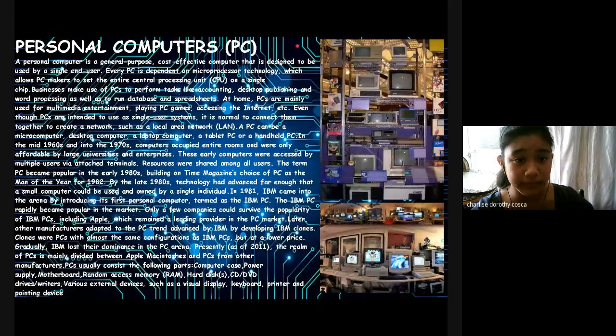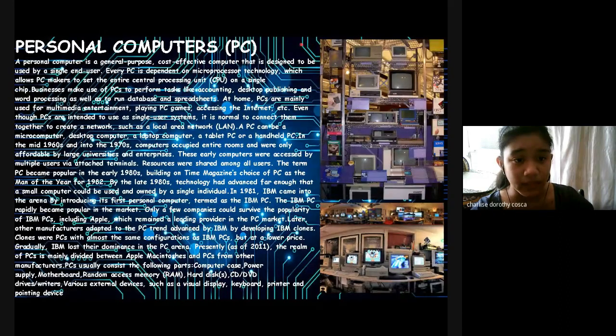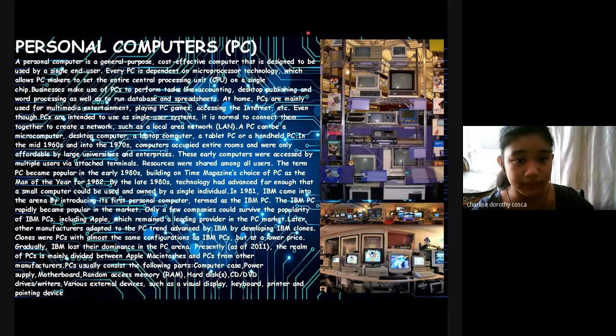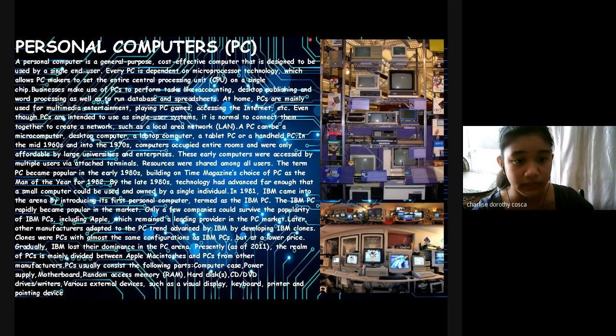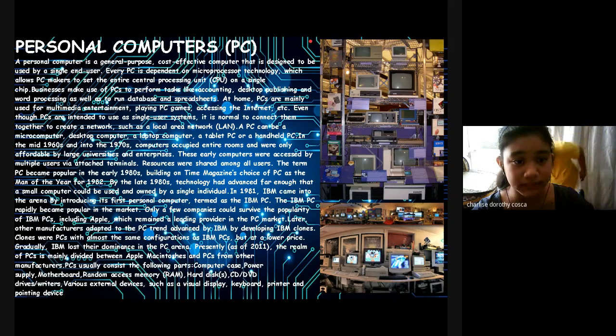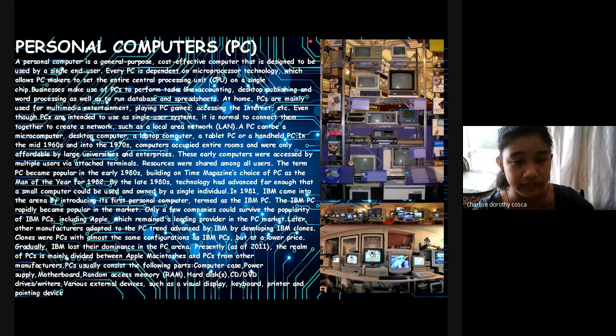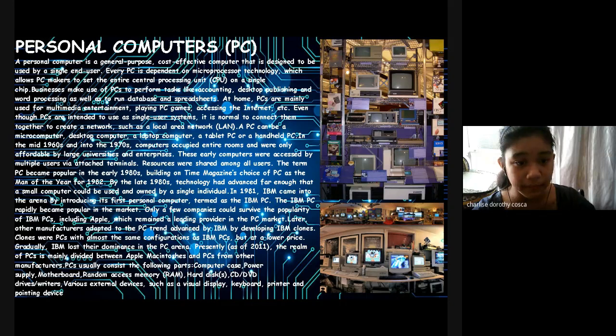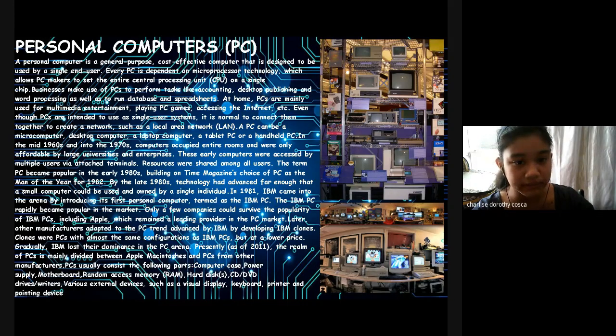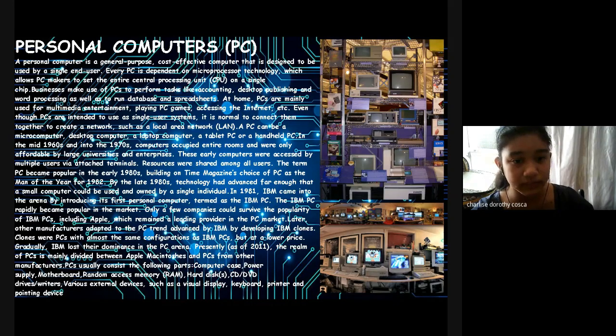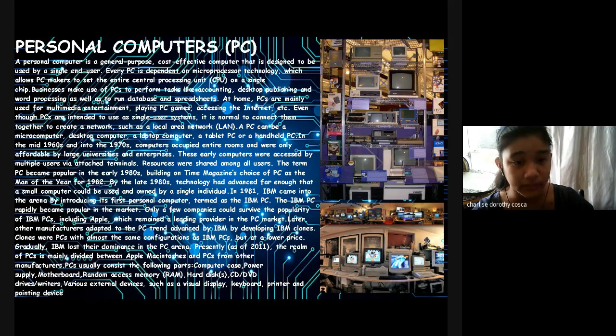Personal Computers PC: A personal computer is a general-purpose, cost-effective computer that is designed to be used by a single end user. Every PC is dependent on microprocessor technology, which allows PC makers to set the entire central processing unit CPU on a single chip. This is to make use of PCs to perform tasks like accounting, desktop publishing and word processing, as well as to run databases and spreadsheets. At home, PCs are mainly used for multimedia entertainment, playing PC games, accessing the internet, etc. Even though PCs aren't intended to be a single-user system, it is normal to connect them together to create a network, such as a local area network LAN.